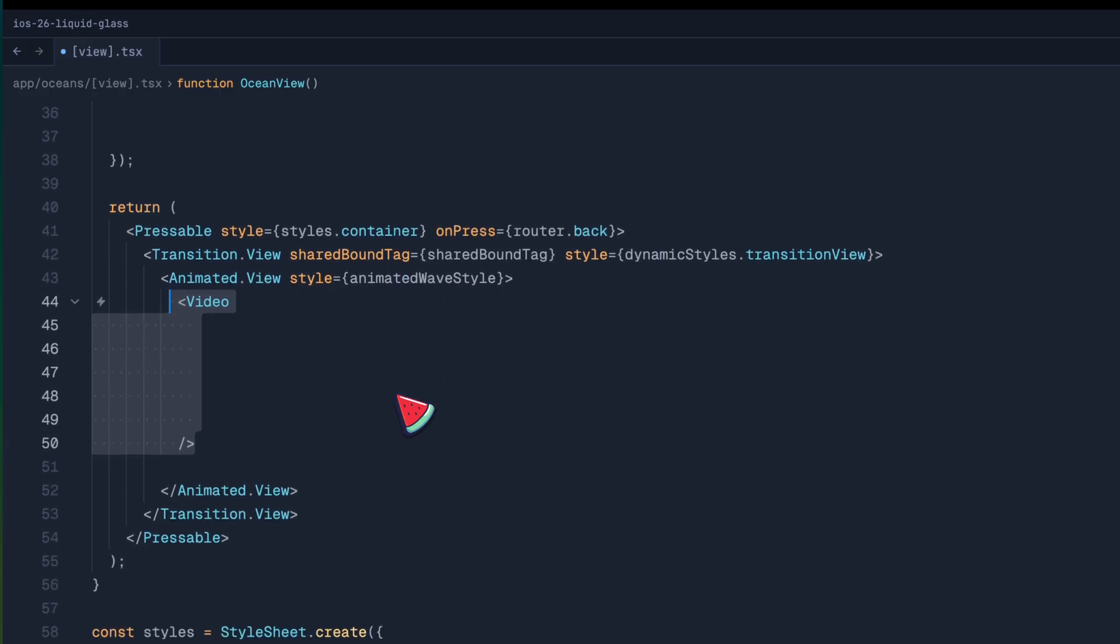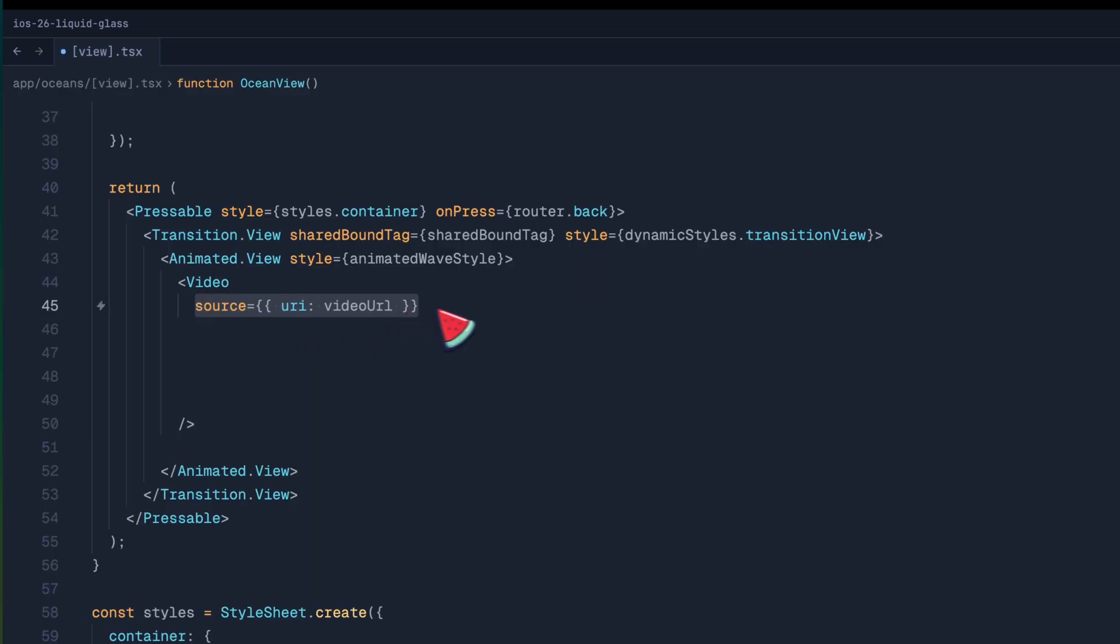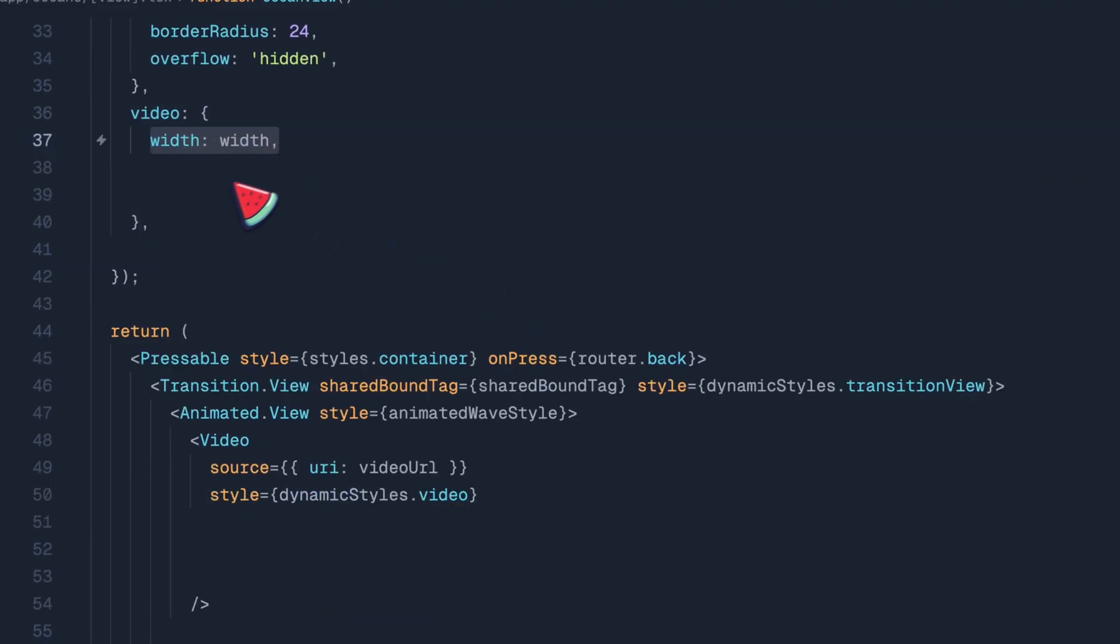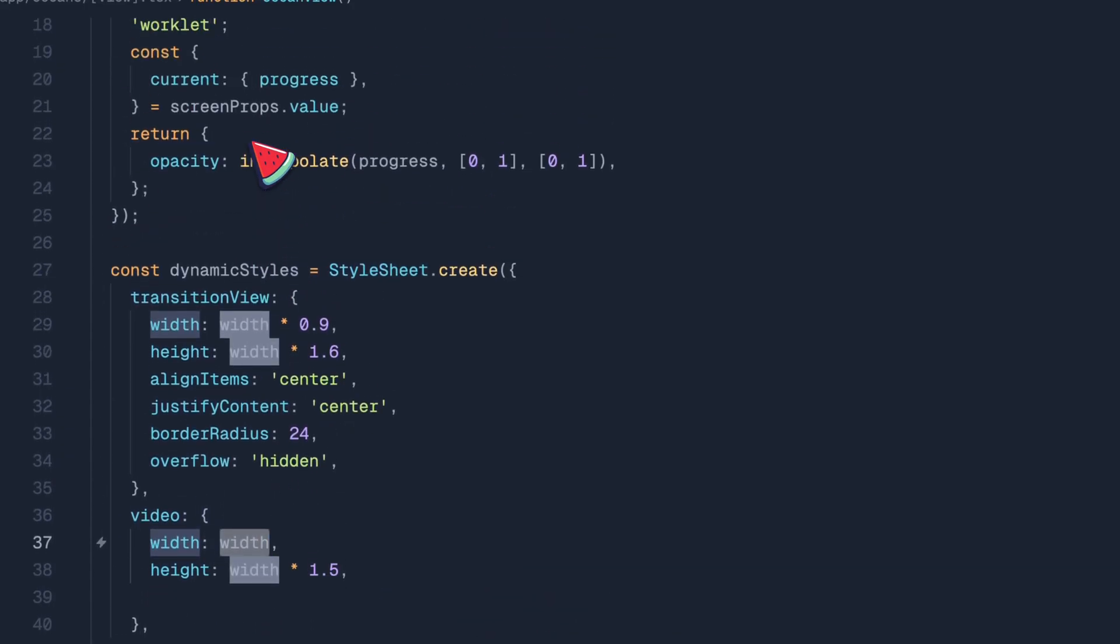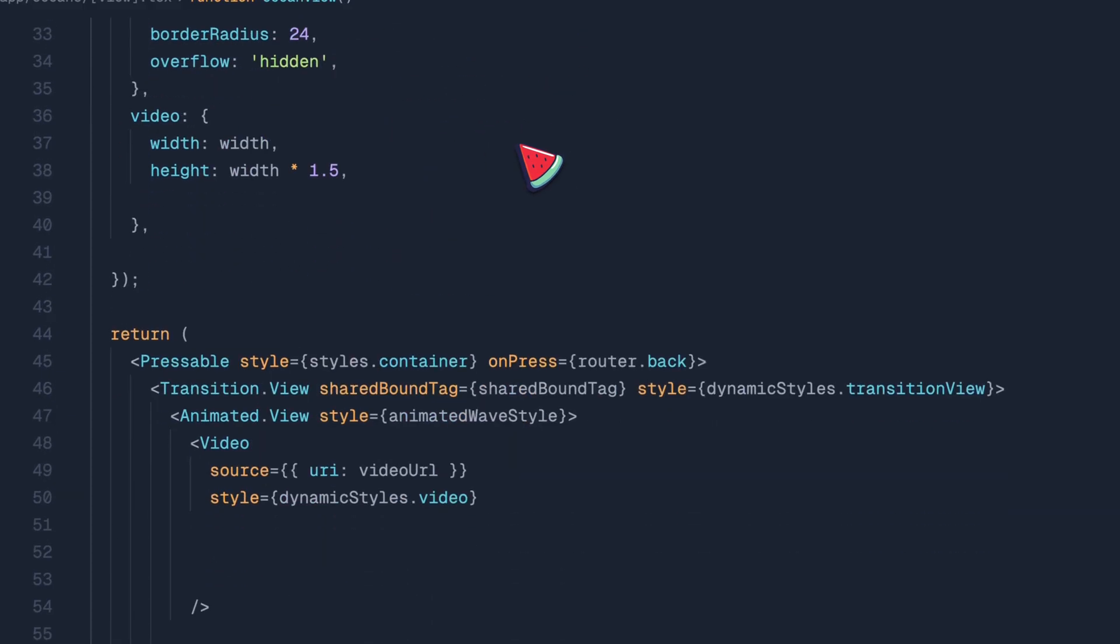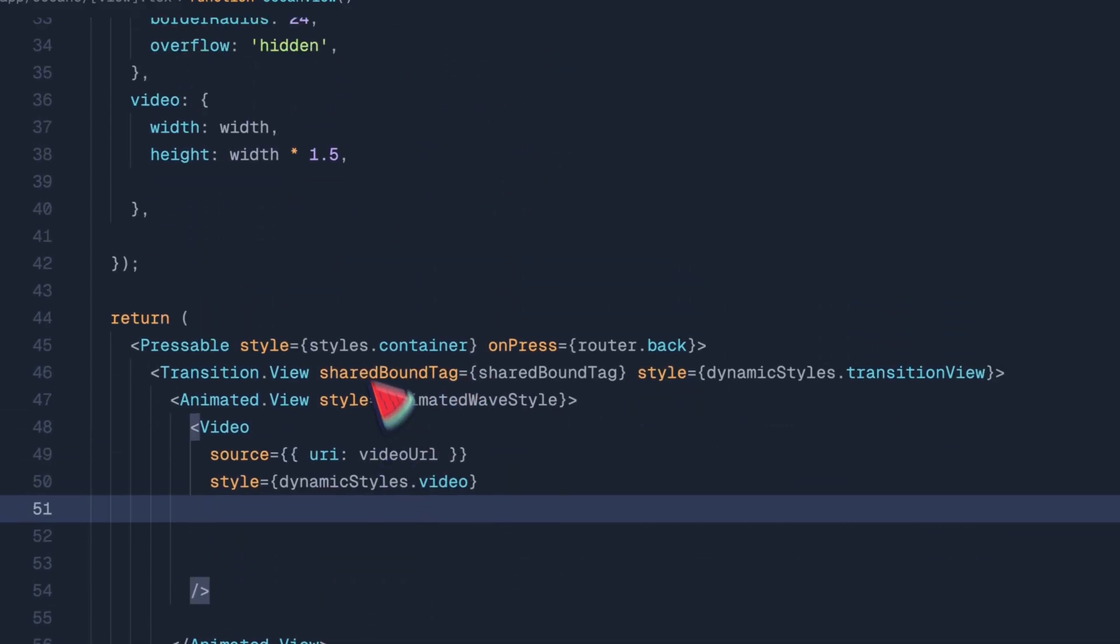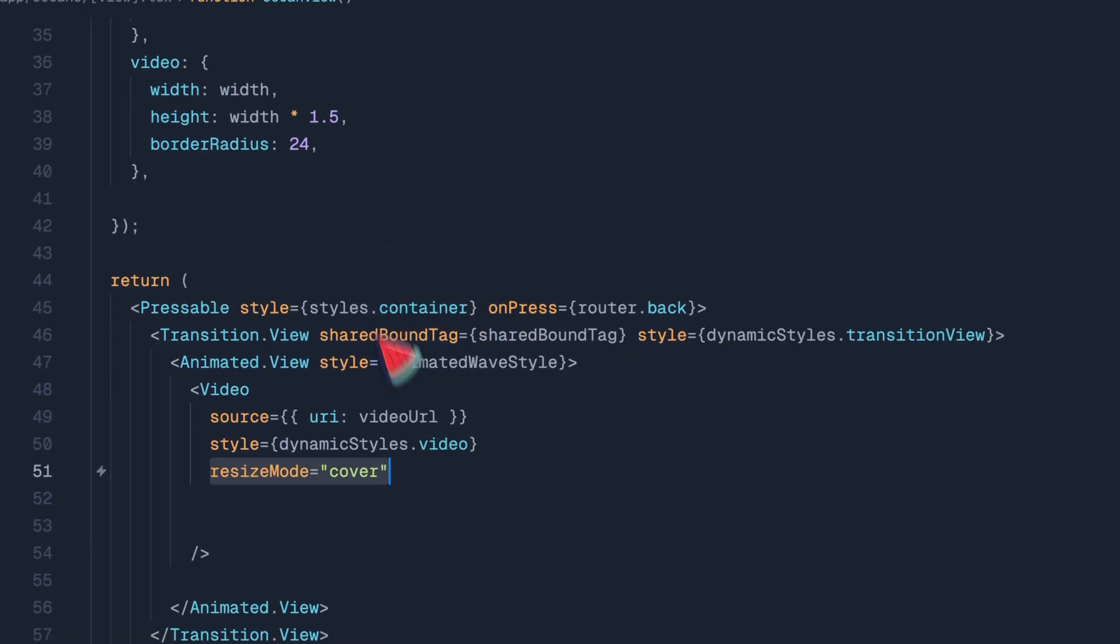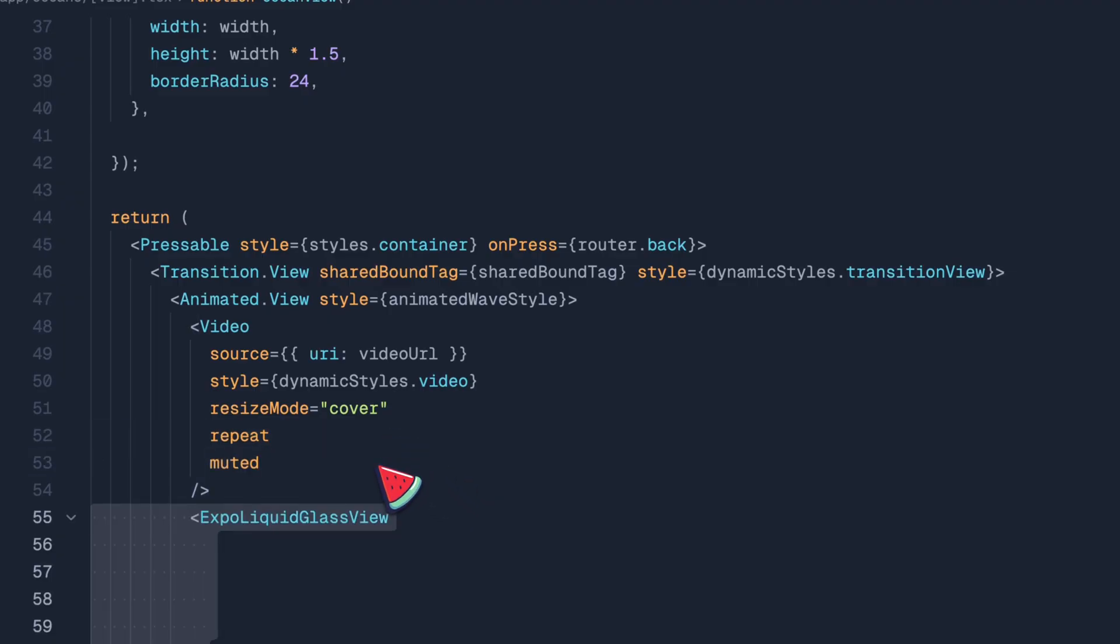The first prop is source. We will provide the URI as video URL. Right after the source, we will provide style. And we are going to be using the dynamic styles from reanimated. We have video with width and height. Width will be used from use window dimensions, which provides the width of the screen. Then we are going to be using border radius, resize mode to cover, repeat and muted, meaning the video will be repeated and it won't give any sound.